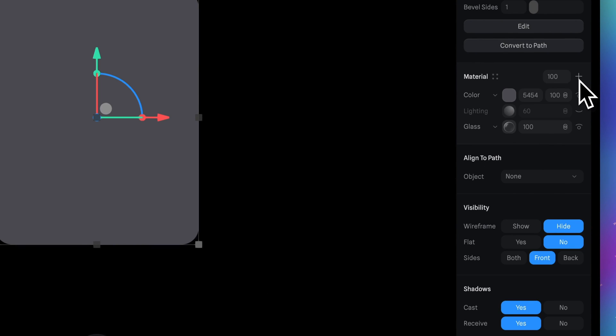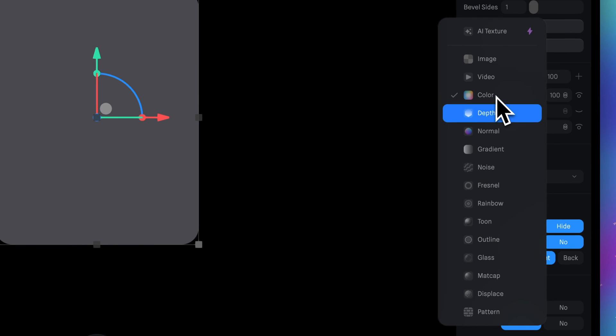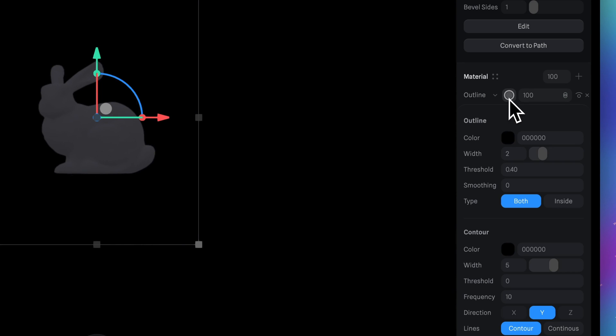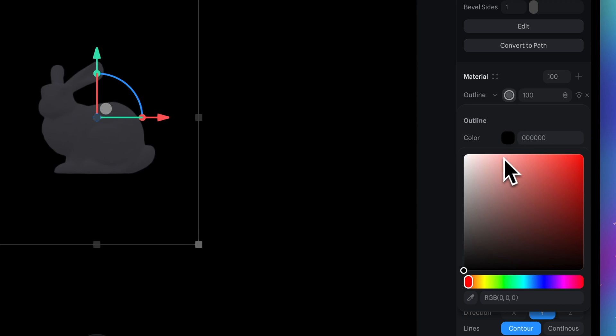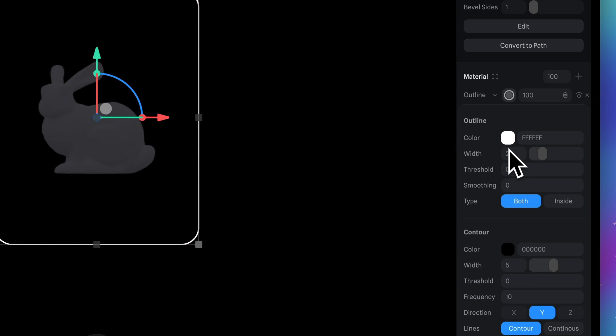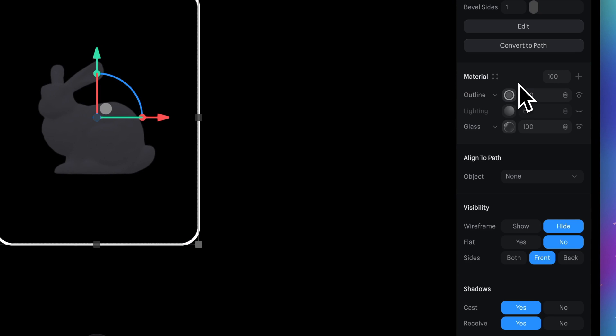Click plus icon and then here select the outline. Click on this icon and we are in outline options. So here first of all change the color to white. And then change the width up to 4. Now we're done with outline.